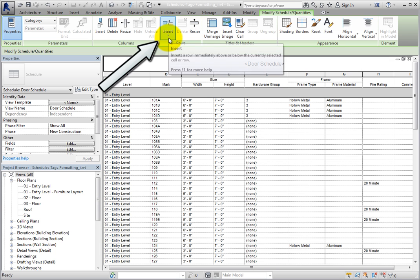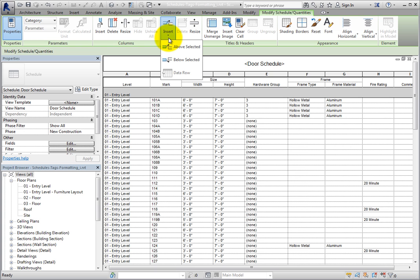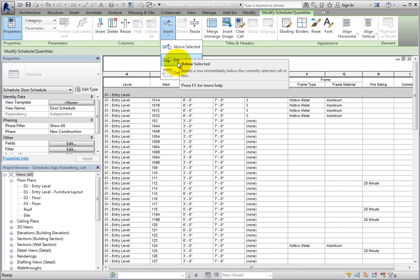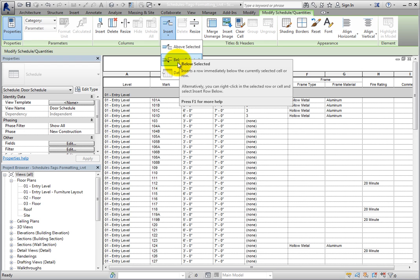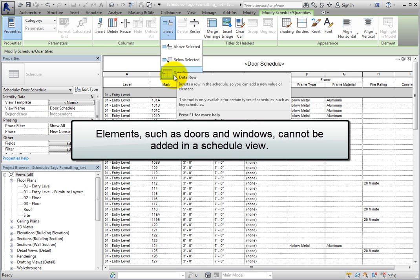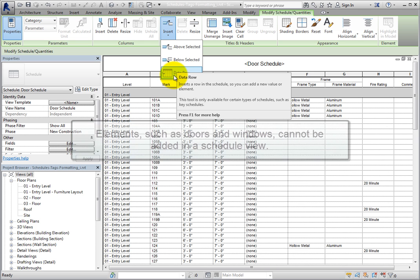In the Rows panel, expand the Insert button — there are three tools. 'Above Selected' will add a row above the selected row; 'Below Selected' will add a row below it. 'Data Row' is currently unavailable because it is only available for certain schedules such as key schedules and room schedules. When you add a data row, you are adding an element to the model. Elements such as doors and windows cannot be added in a schedule view, but rooms and areas can.